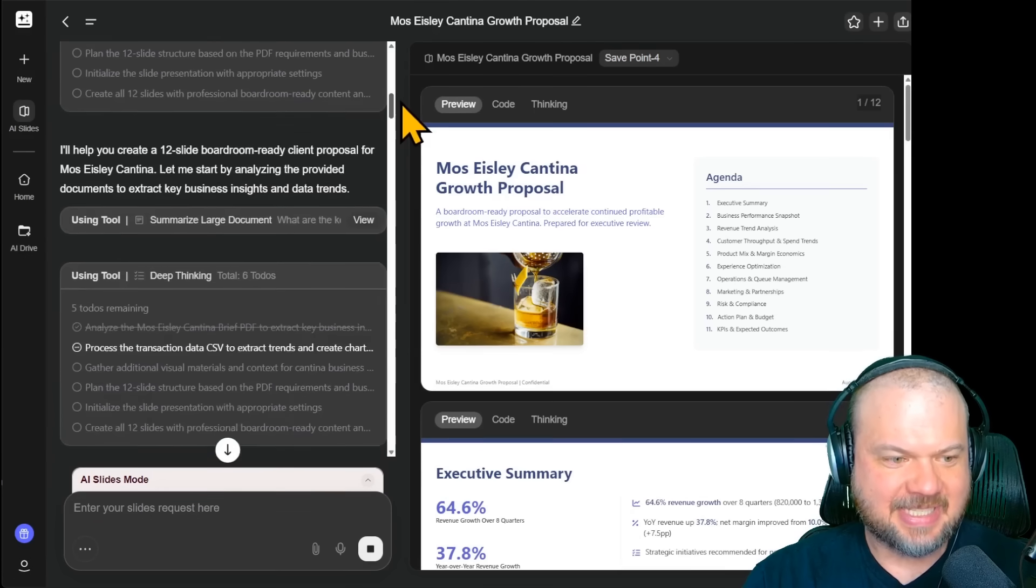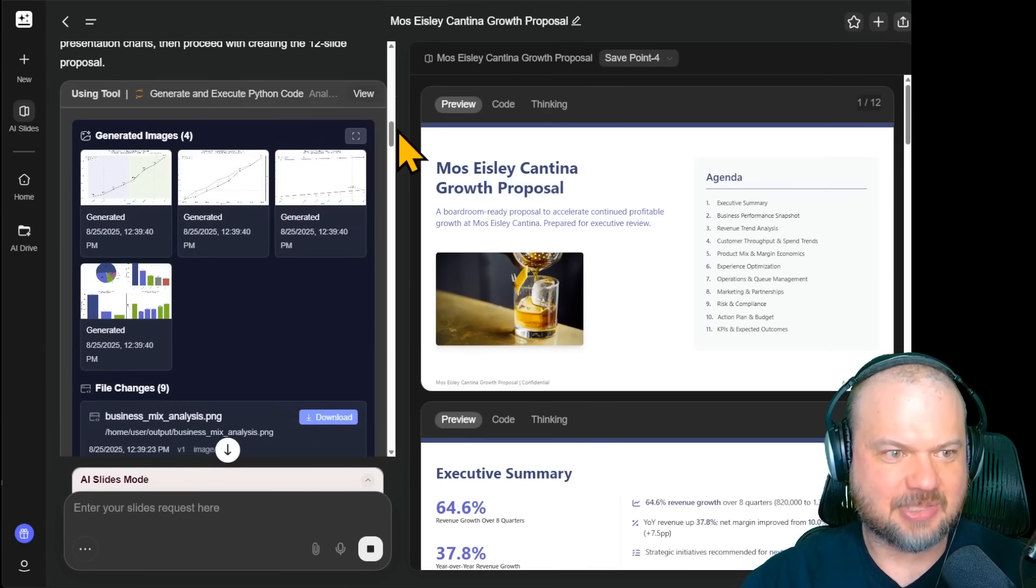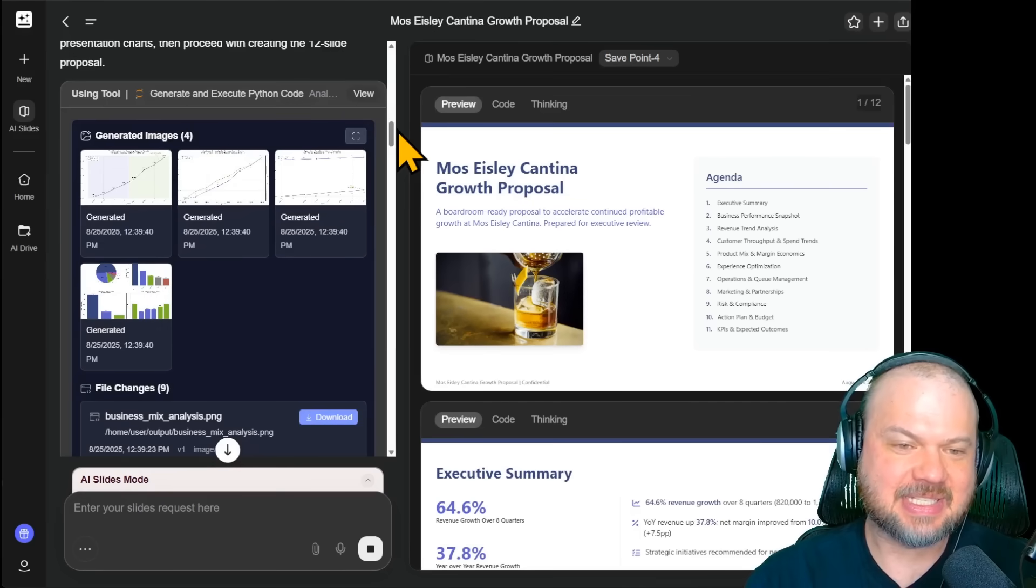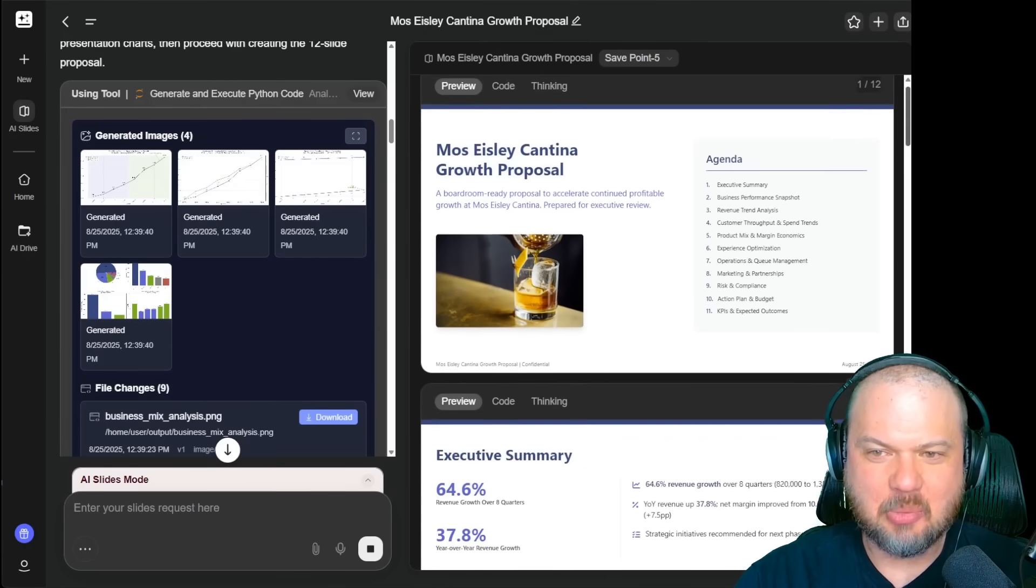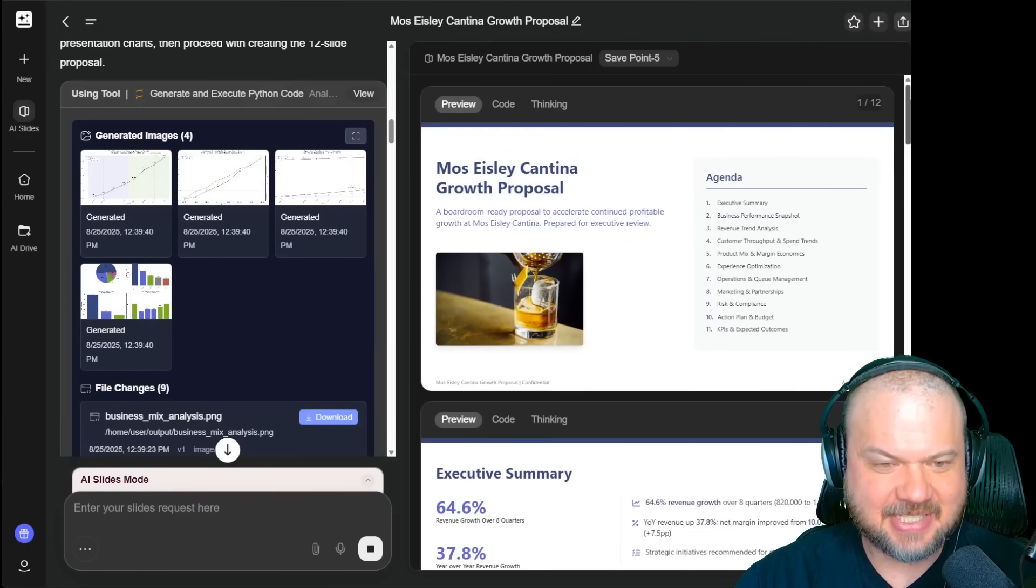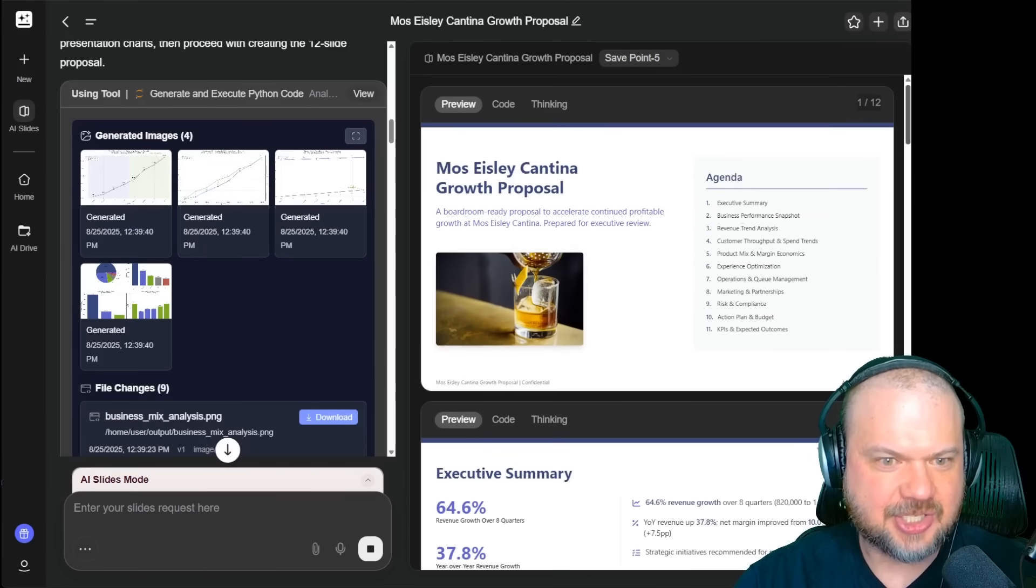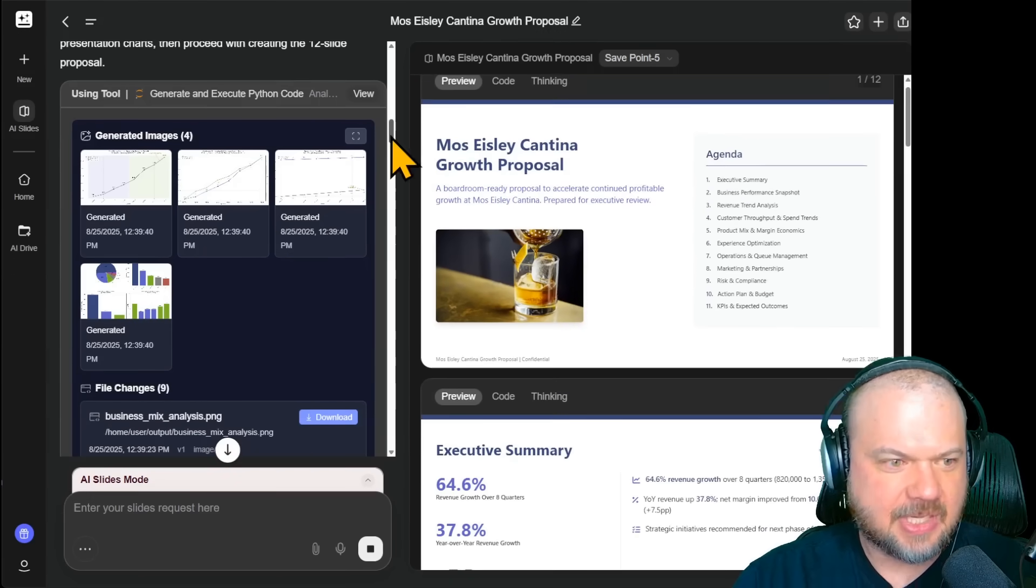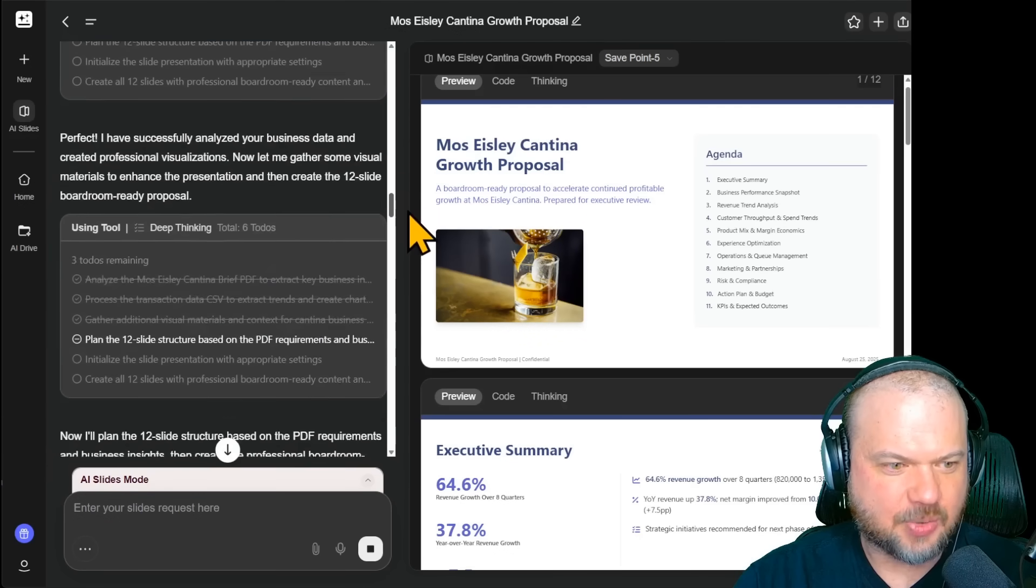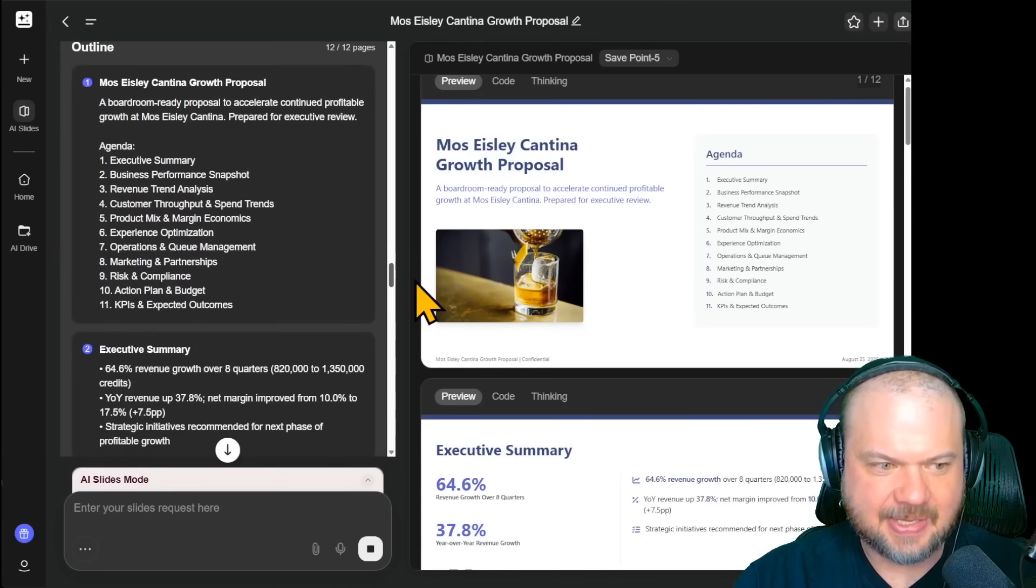So GenSparks went deep into the documents, went through the two documents that we uploaded that had quite a bit of information in there about a fictional business called Moss Isley Cantina. If that doesn't ring a bell, it's a bar on the planet of Tatooine containing some of the most villainous scum in the galaxy. So I created a fictional quarterly sales, etc. So as you can see here, GenSparks managed to put it together into a very nice looking presentation.